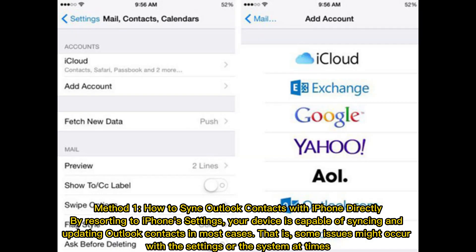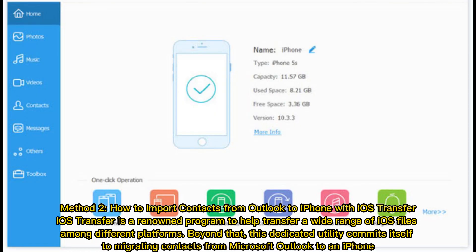Method 1: How to sync Outlook contacts with iPhone directly. By resorting to iPhone settings, your device is capable of syncing and updating Outlook contacts in most cases. That is, some issues might occur with the settings or the system at times.